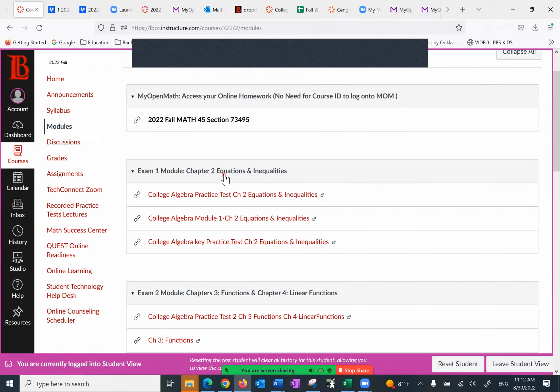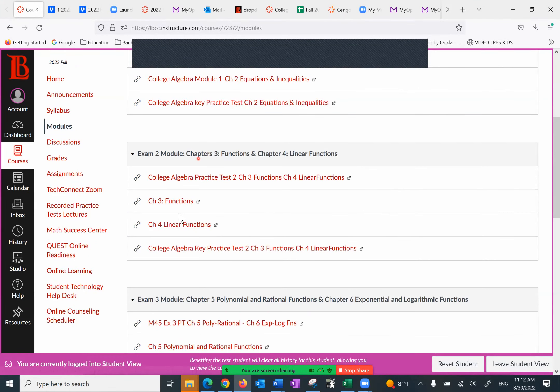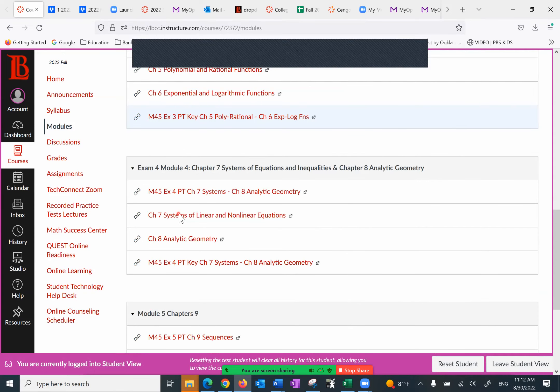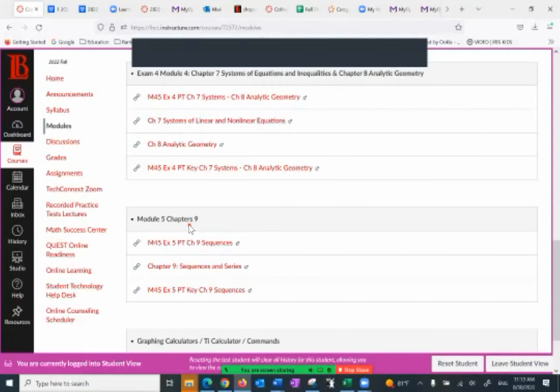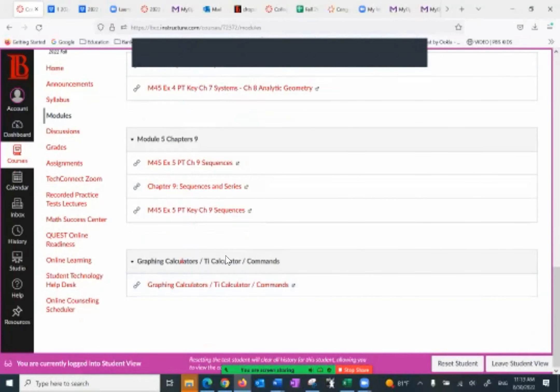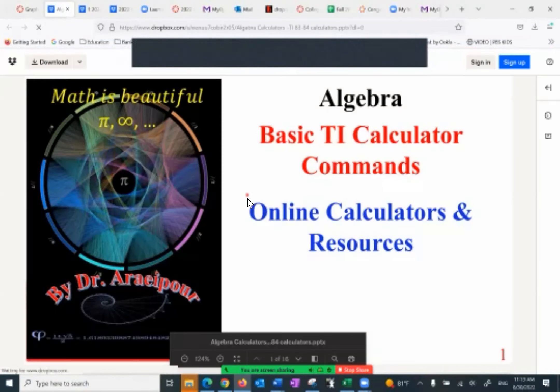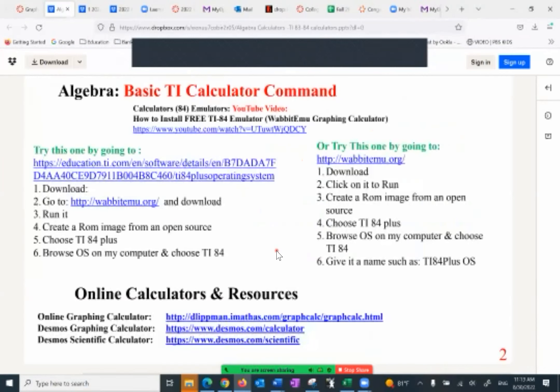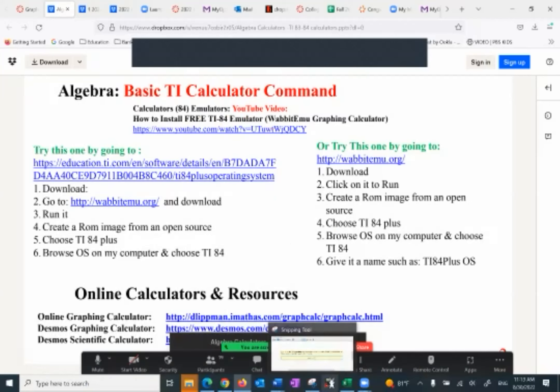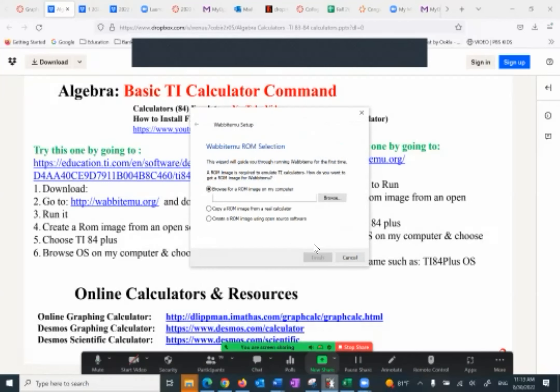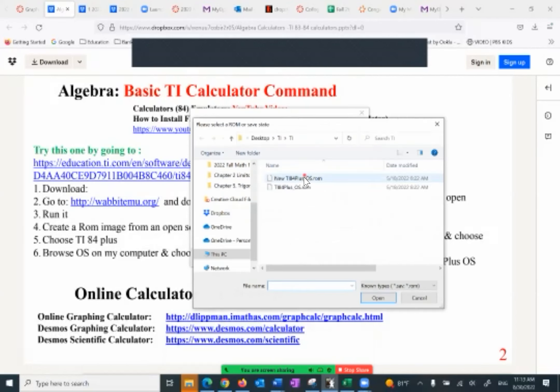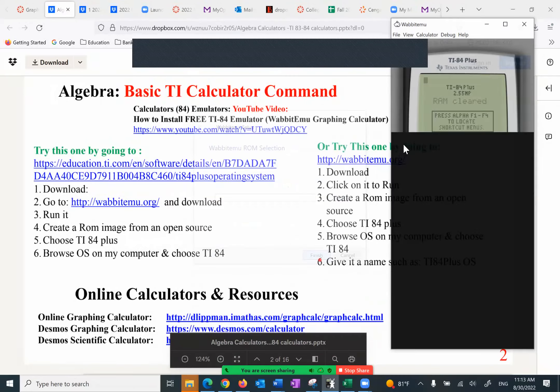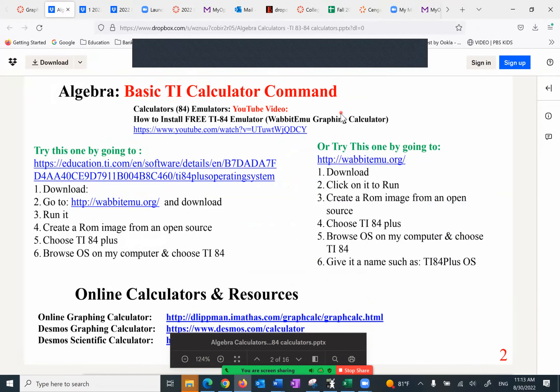So the first thing is to register with my open math. What do you find next? I want to go over the rest. Exam one module, exam two, exam three, exam four module, and the module five, which is the last one covered in the final exam. And this one is sort of some resources about TI calculator, which gives you the following. Pay attention to that. It gives you some TI commands. Also, it gives you a chance to go to YouTube and watch this and see if you can download the emulator for a TI calculator. If it works out, and sometimes it doesn't, it will look something like this.